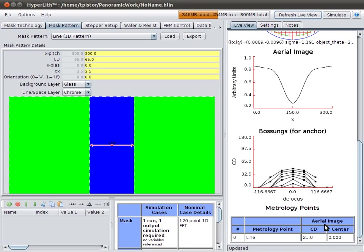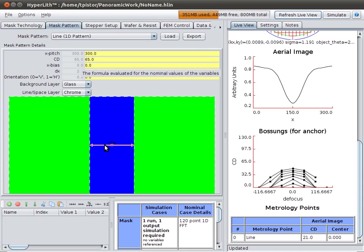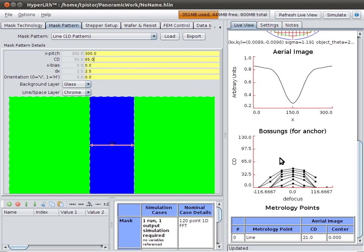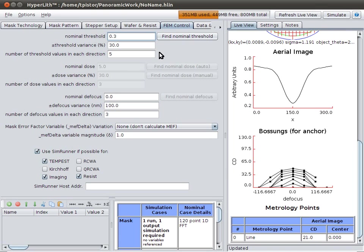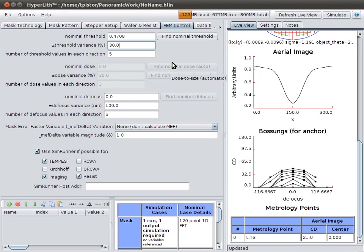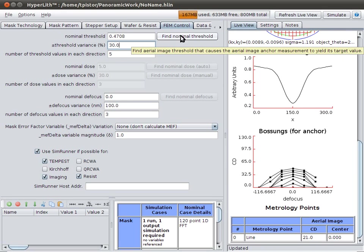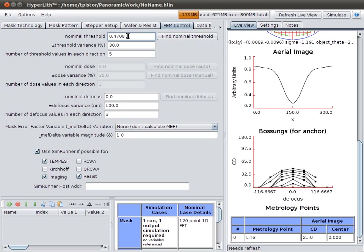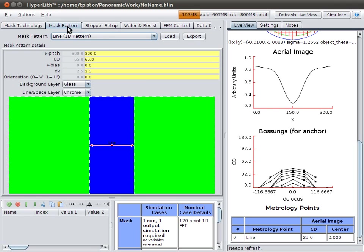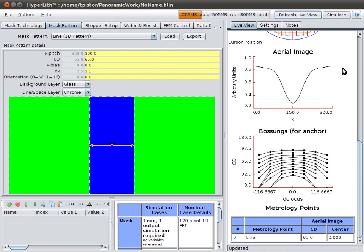And here's our CD, 21. Back on our mask pattern, we have a metrology point. Measuring, it's saying that we want to measure the width of this line, and it's also saying that the line should be 65 nanometers. So, on our FEM control tab, we're going to find our nominal threshold. We press this Find Nominal Threshold button, and that changes our threshold from 0.3 to 0.4708. That is the threshold that causes this measured, simulated CD to be 65 nanometers. We can refresh our live view, and we've got 65 here, and our boson looks now more reasonable.